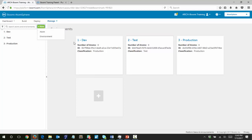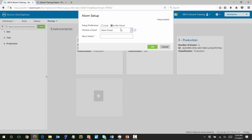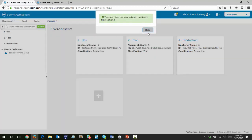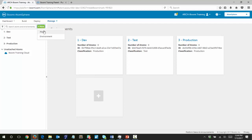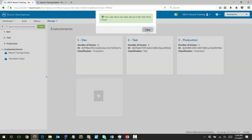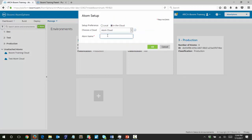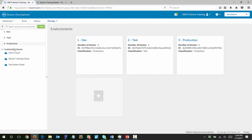Now we want to create some atoms so that these atoms can be attached to those environments. We're going to create the three that are available to us in the cloud. The first one is the Boomi training cloud — we'll name it Boomi training cloud and click OK. You'll see it shows up in the unattached atoms. Click new atom in the cloud. This one is going to be the test atom cloud. And finally the last one will be the atom cloud. So now we have three environments and three unattached atoms.